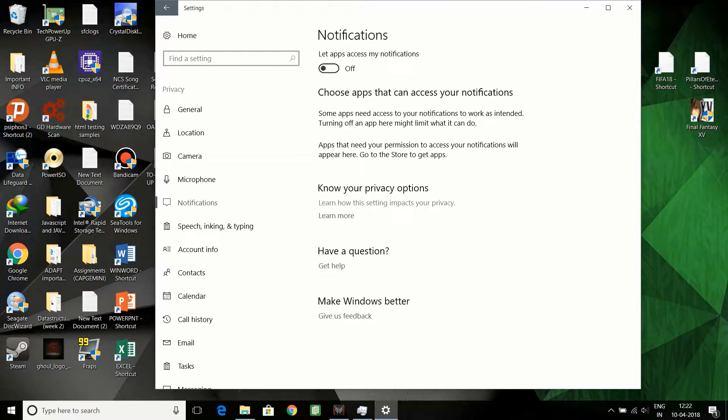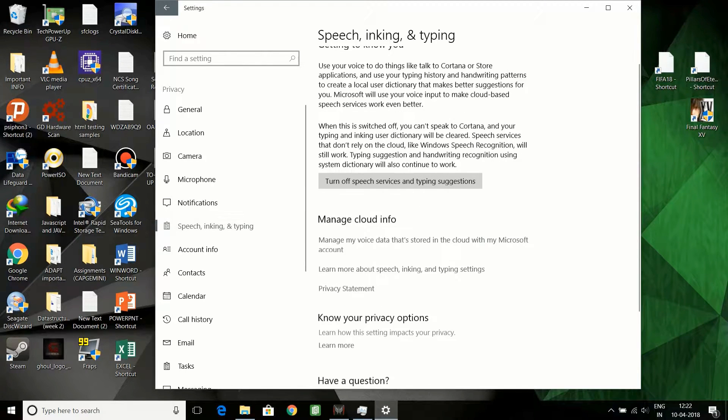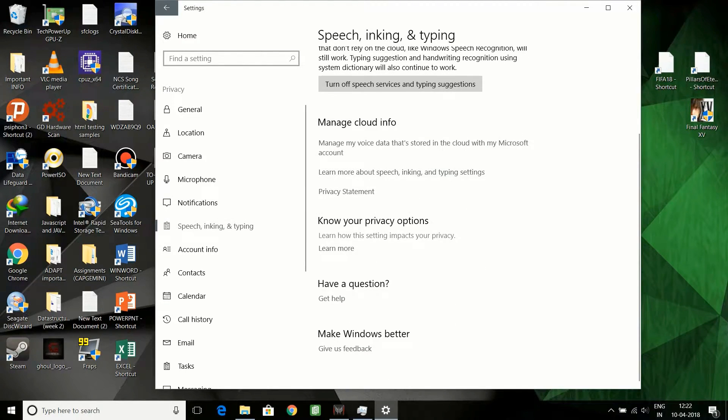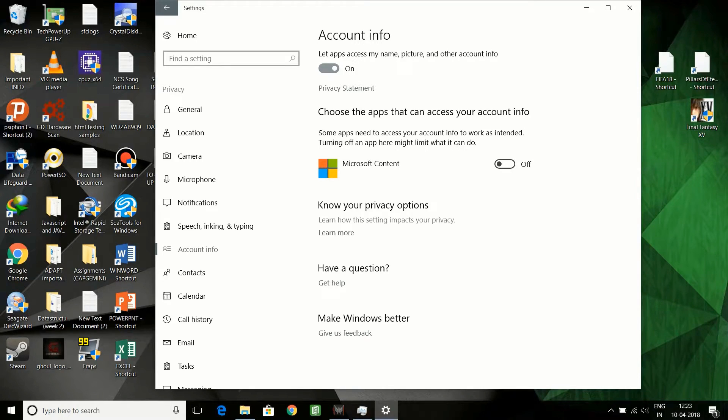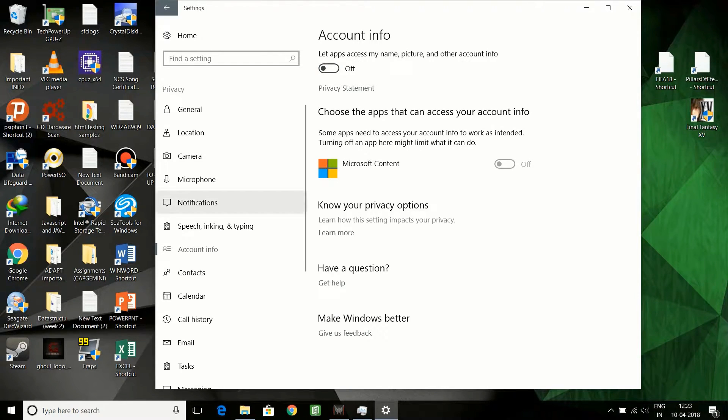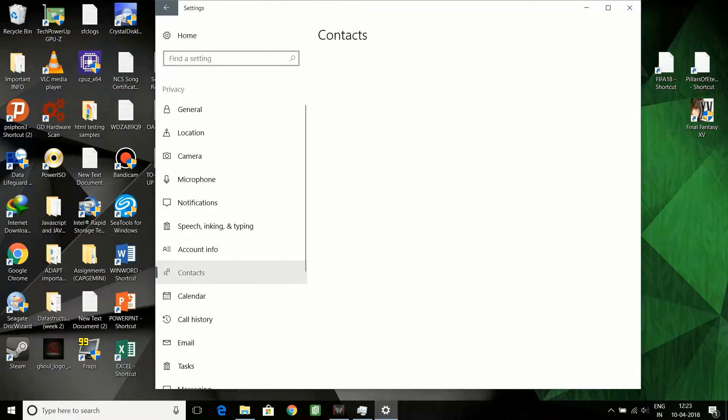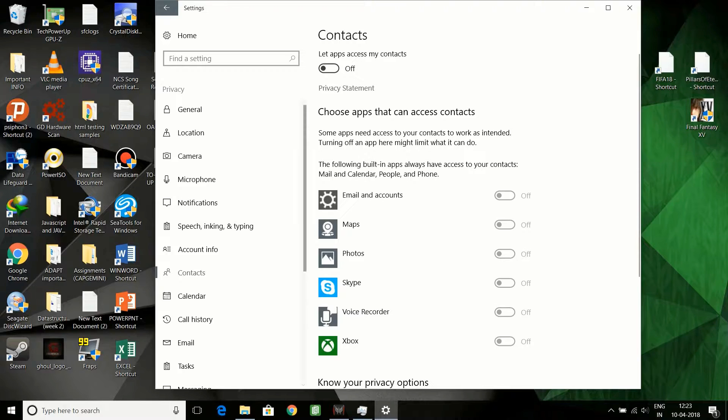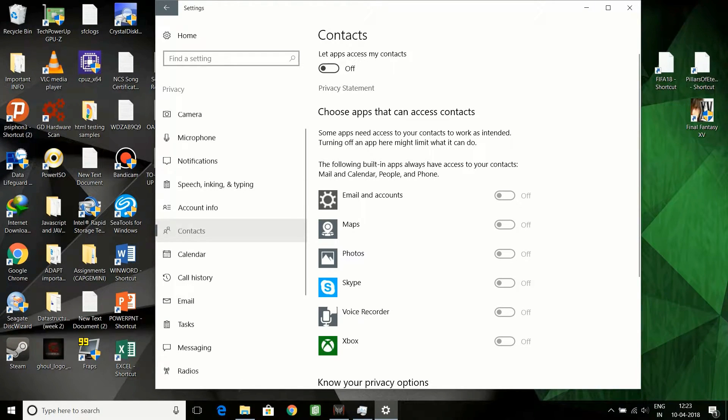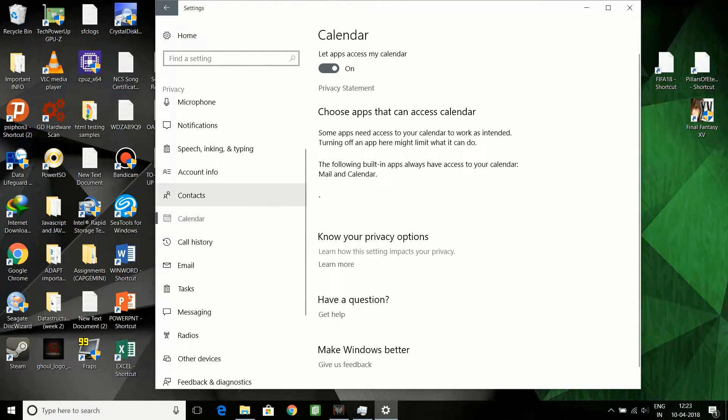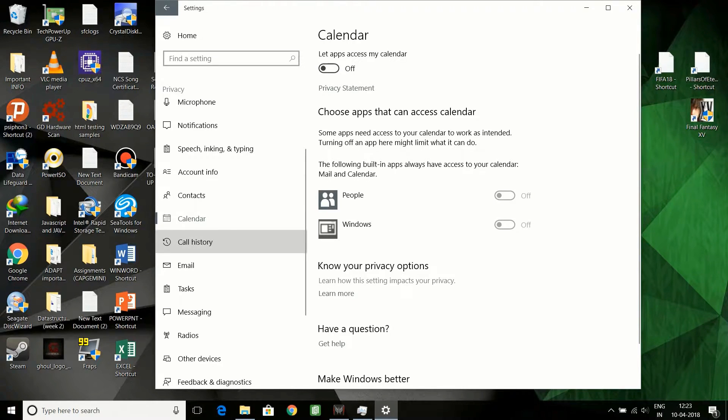Notifications, I think this is off already. Account info, you can switch it off. You don't want them to keep data of your Microsoft account. Contacts, you can switch off. You don't need to call someone or email someone, it's not required.